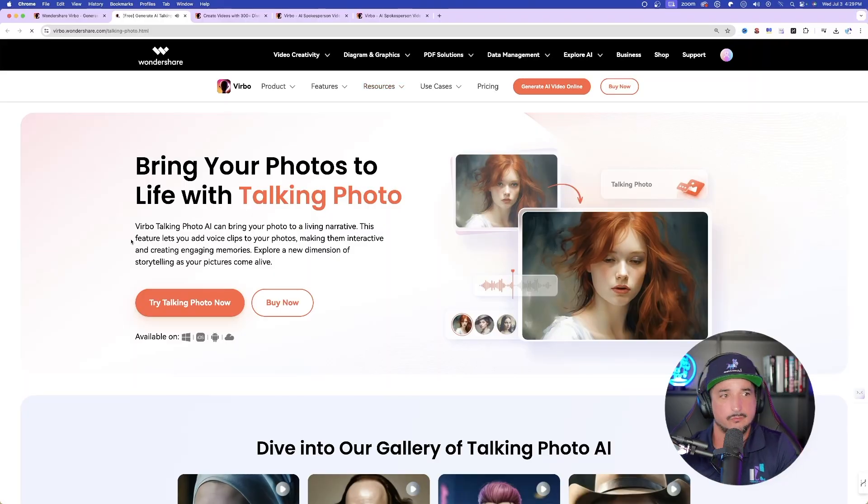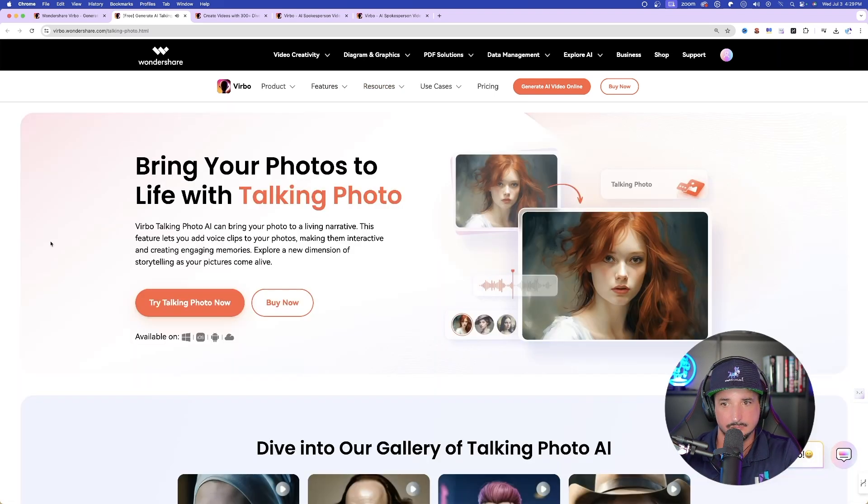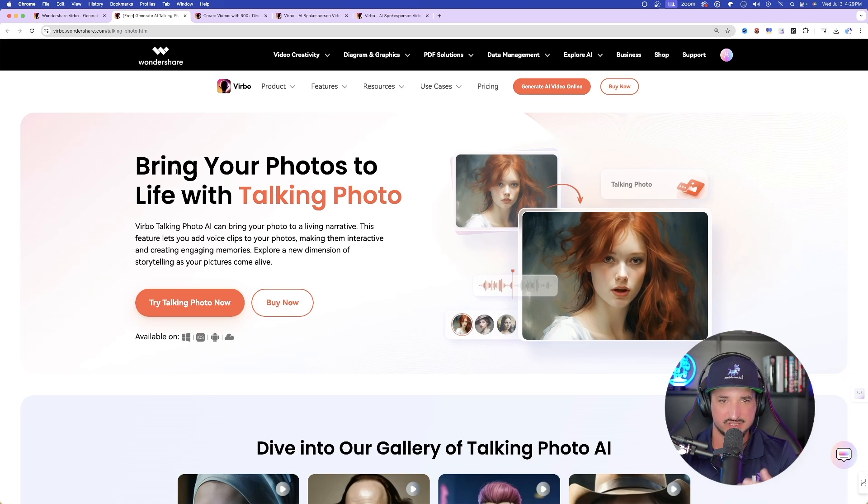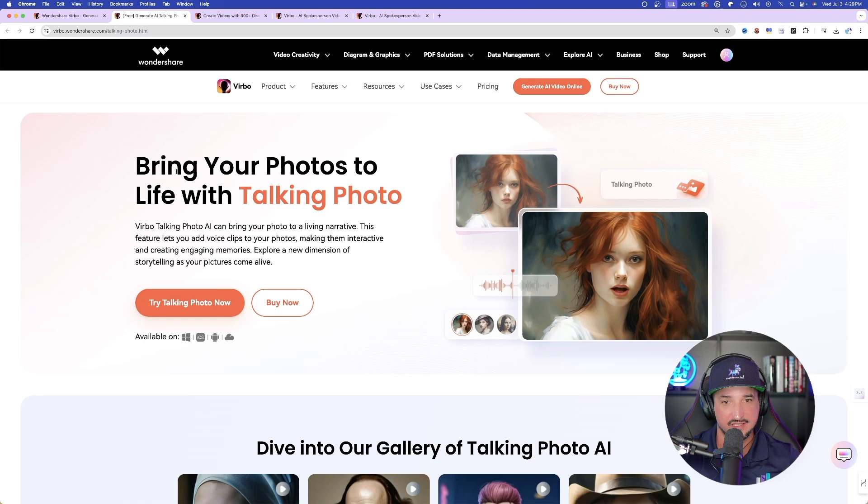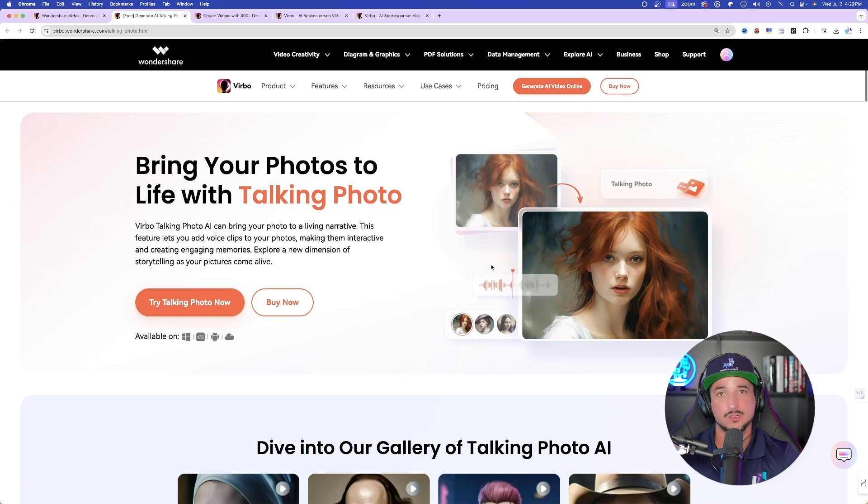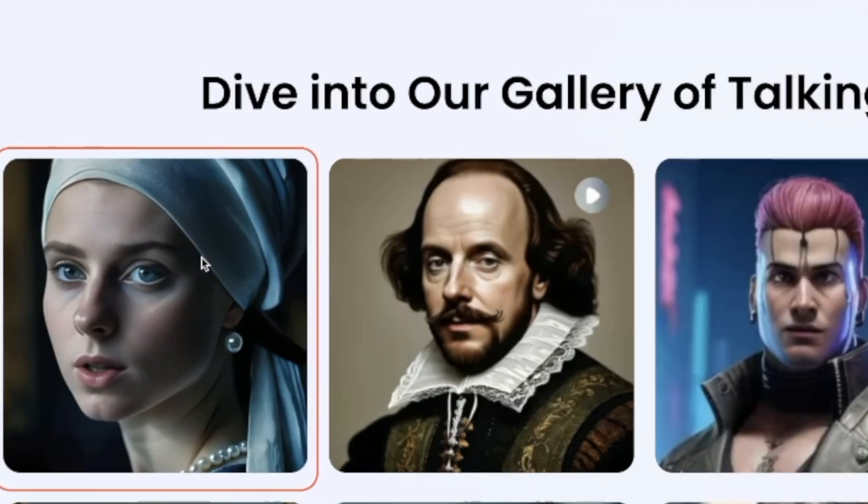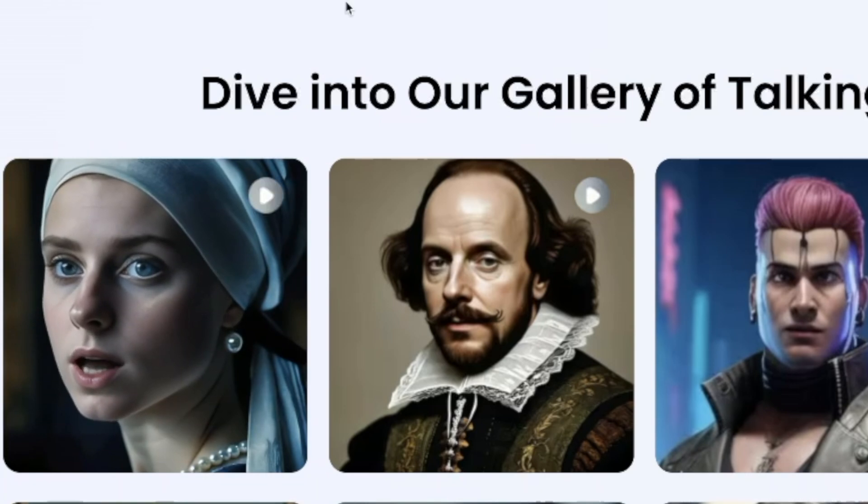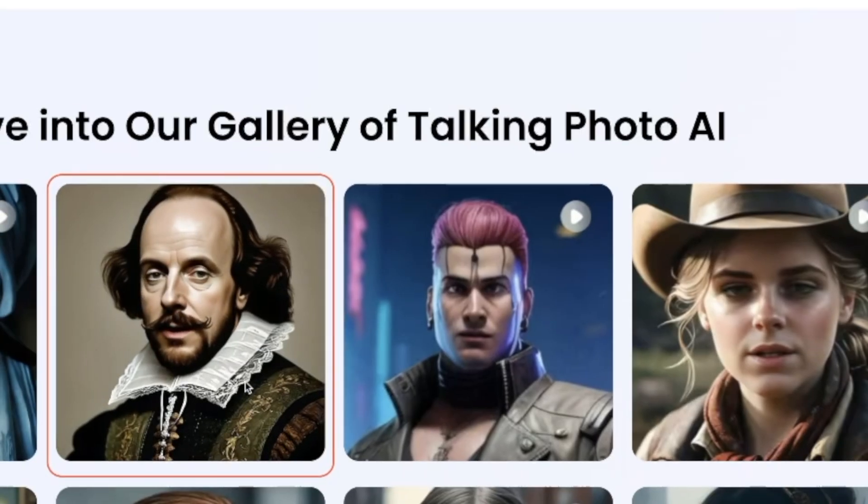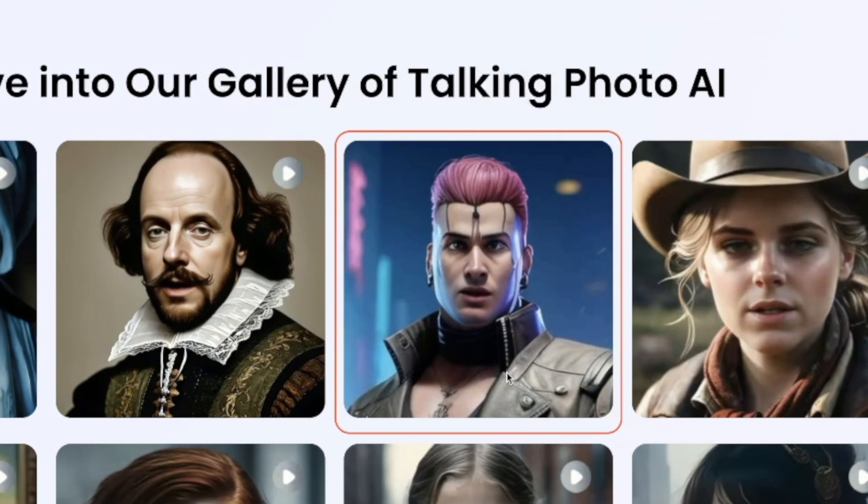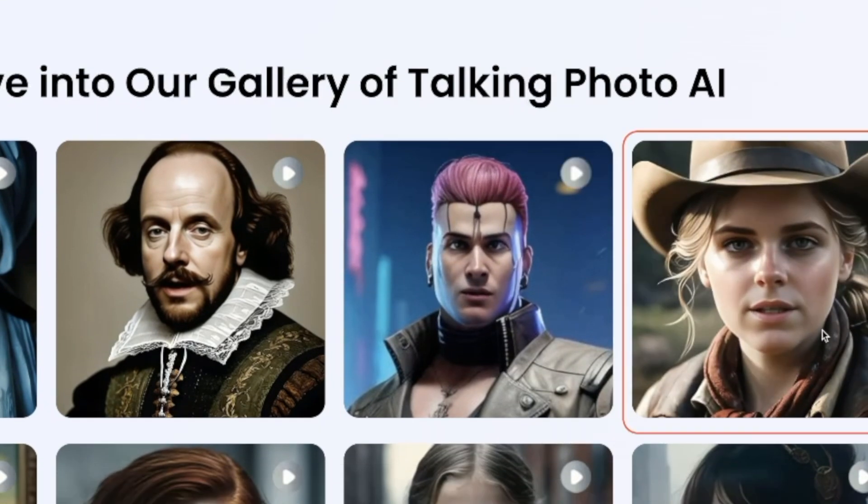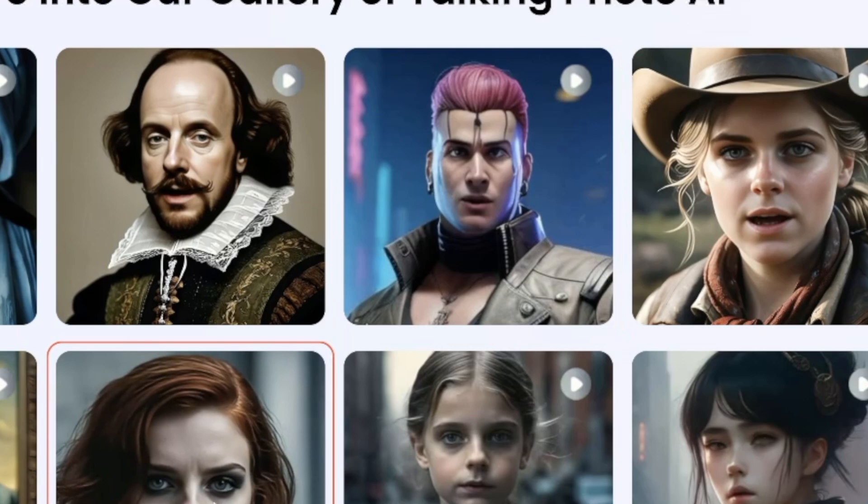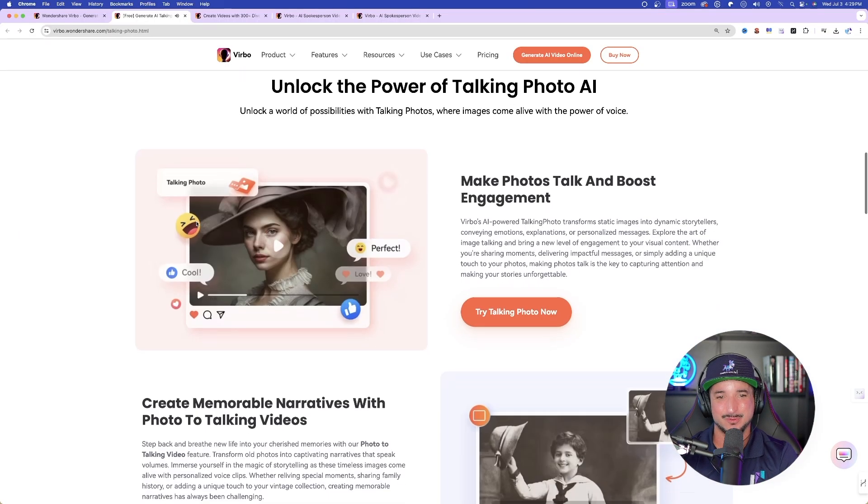Experience the magic of Furbo talking photo where your pictures come. Experience. Okay, so check this out. The next one I want to discuss is bringing your photos to life with the talking photo. I'll show you what I did here in a second. You could upload any personal photo or AI-generated image and then it will start to talk. Now watch what happens as I scroll down. Experience the magic of Furbo talking photo where your pictures come to life. So as I hover over each of these images, it's going to give you a free sample of what this could do.